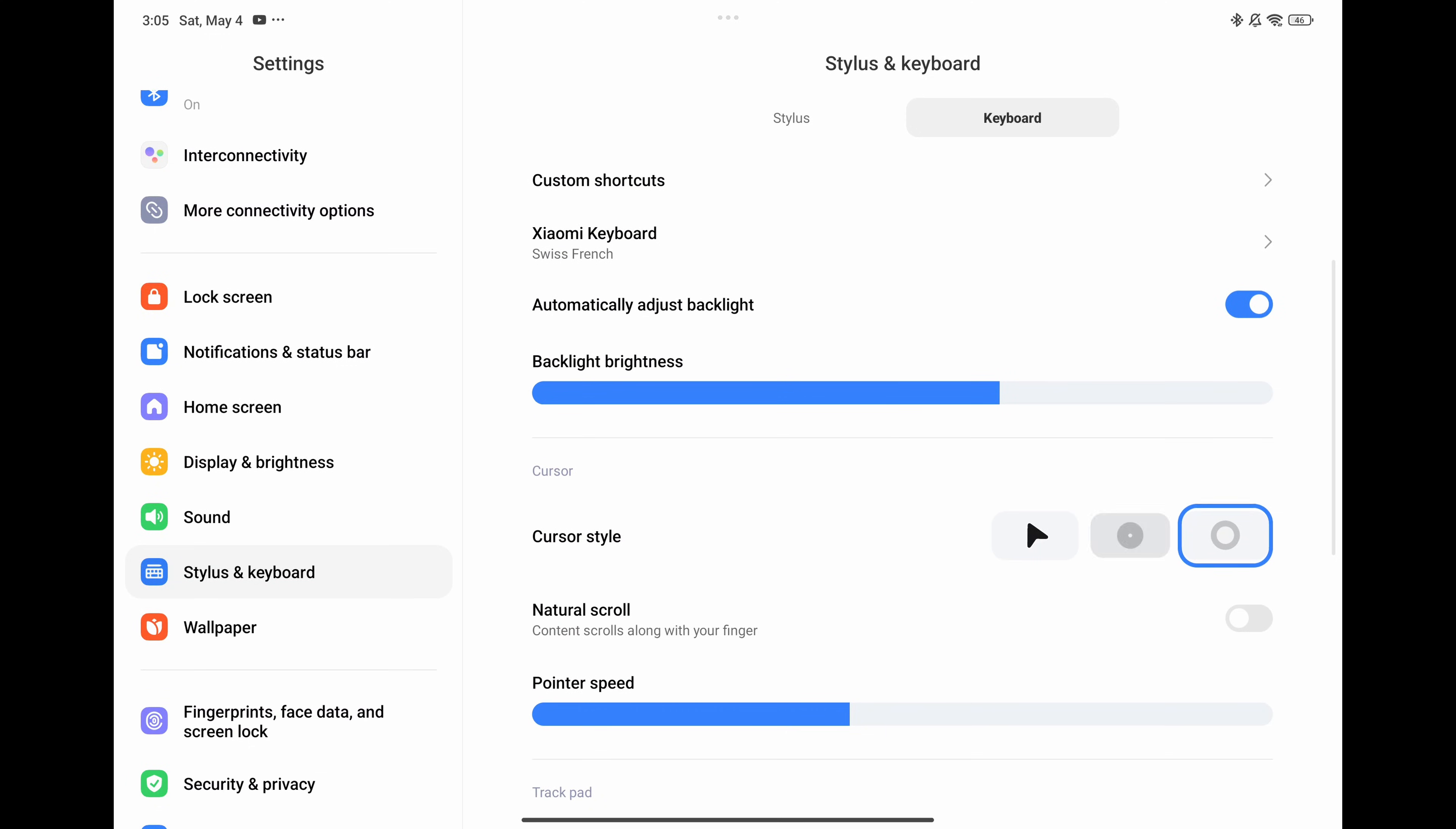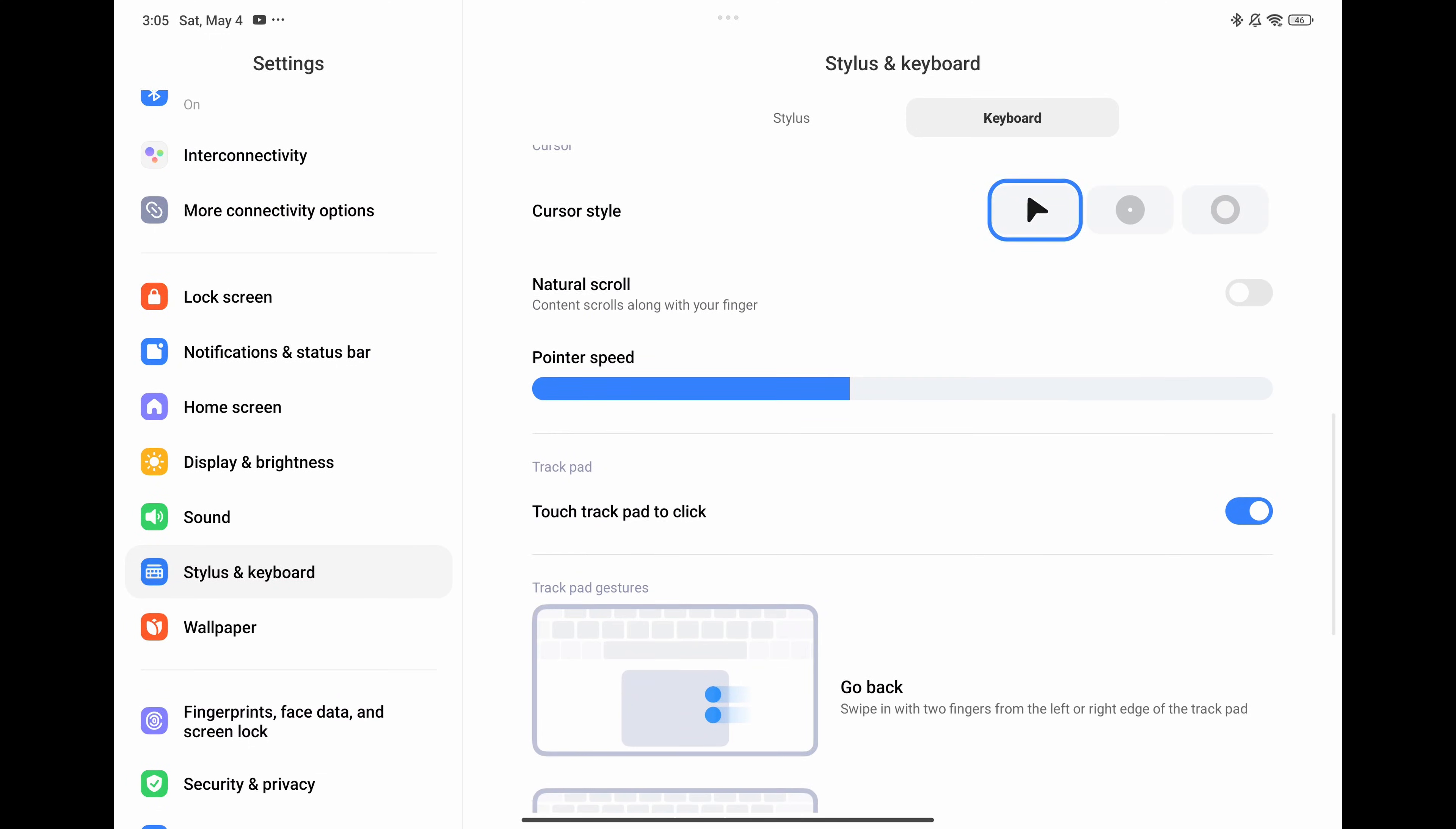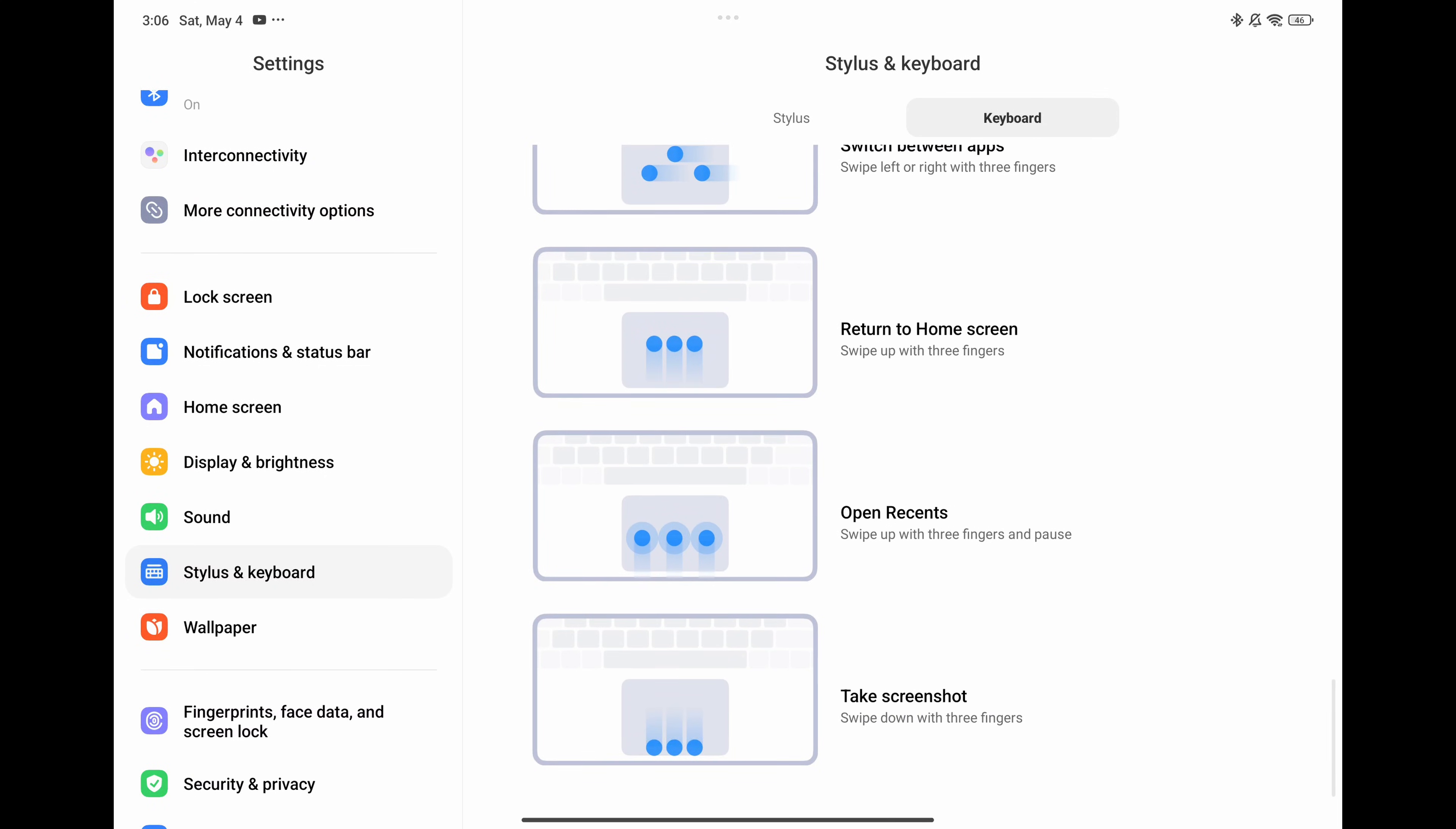You can also change the cursor style, choose its speed, review existing gestures and activate the touch to click function that I mentioned earlier.